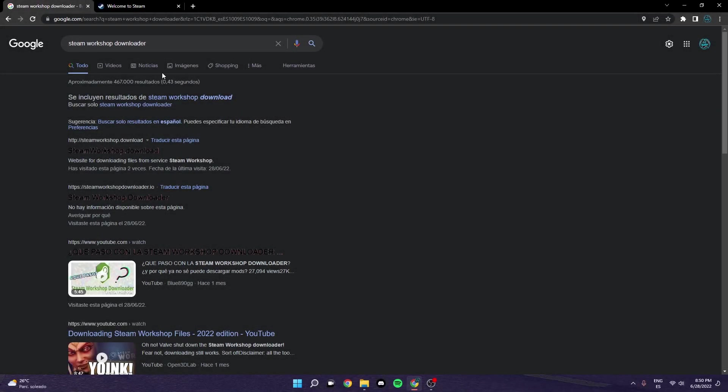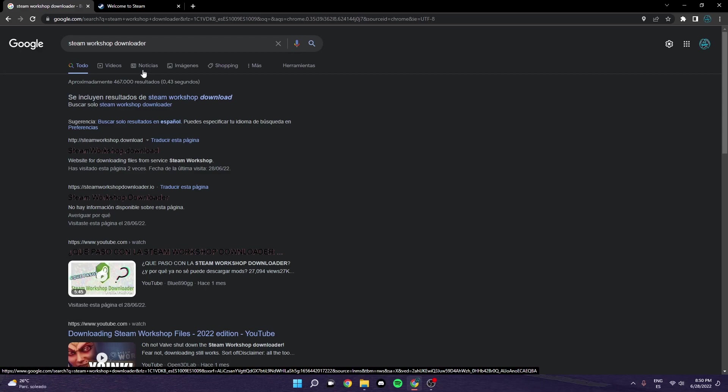Alright guys, so in today's video we're going to talk about how to get Car Mechanic Simulator 2018 Epic Games version mods.